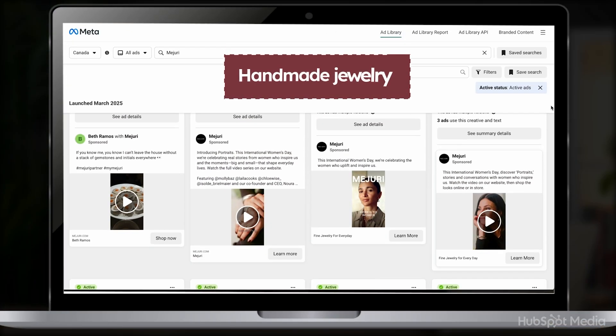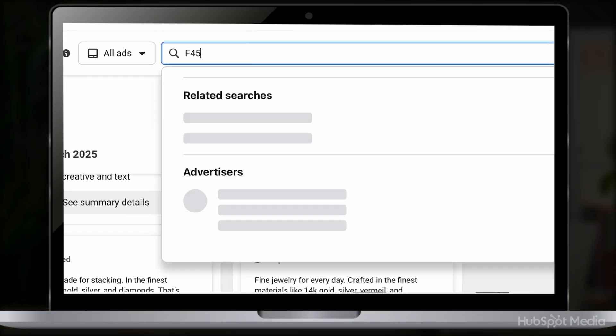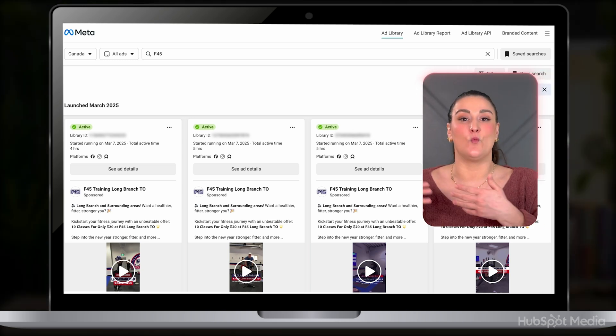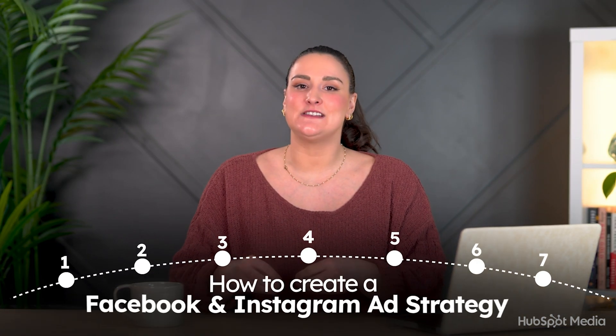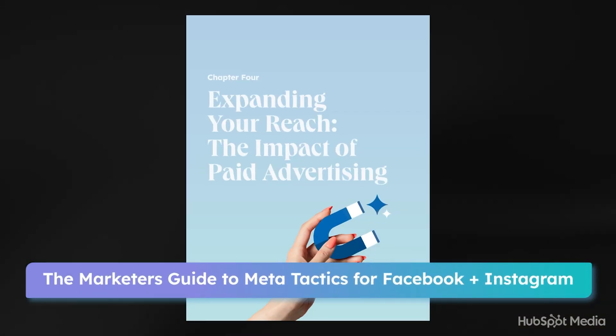What if you want to use the Facebook Ads Library but you don't have any direct competitors running ads? Don't worry, I've got a trick for you. If no one in your niche is running ads, look at big brands in similar industries. For example, if you sell handmade jewelry, check out Majuri. Or if you own a local gym, look at how global fitness brands like F45 structure their ads. We're about to talk about how to take what's working for them and adapt it for your business. But before you start applying these insights, make sure you have a solid paid advertising strategy in place. If you want a seven-step walkthrough of how to create a Facebook and Instagram ad strategy, check out chapter four of the Marketer's Guide to Meta — that free guide linked in the description.